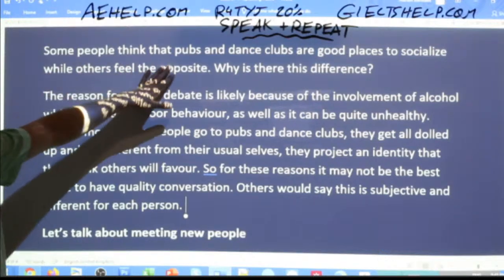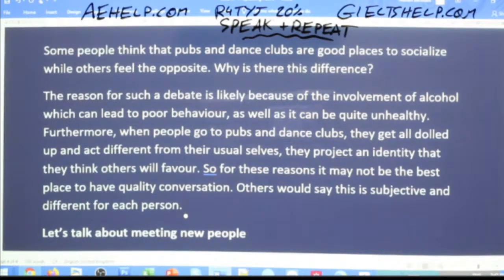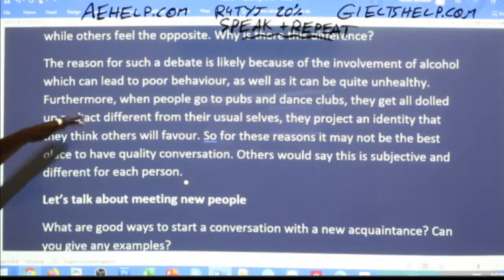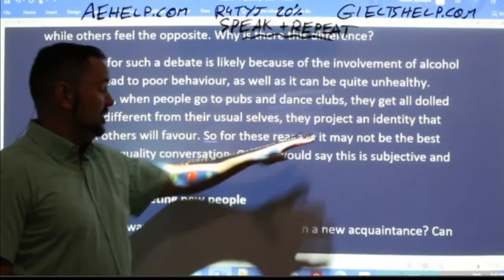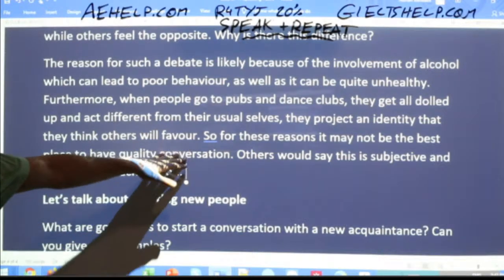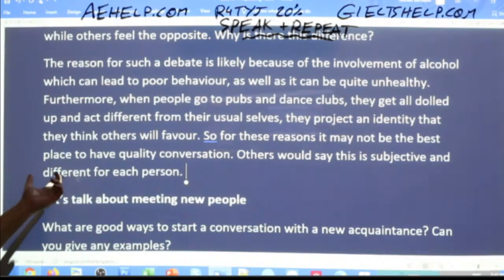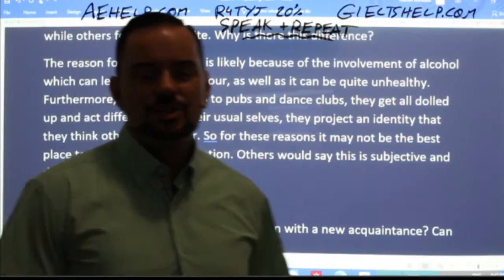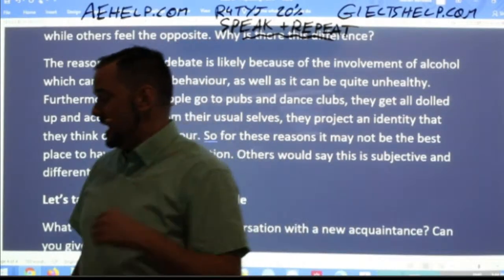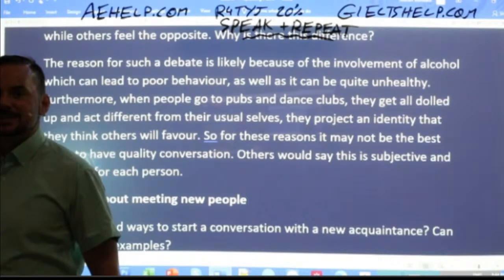Notice the approach: it's descriptive and clear, looking at both sides of the coin. The answer doesn't take an extreme personal stance but acknowledges the debate fairly and uses nice vocabulary like 'dolled up,' 'project an identity,' and 'subjective.' The examiner can now see you're articulate and balanced in your reasoning.